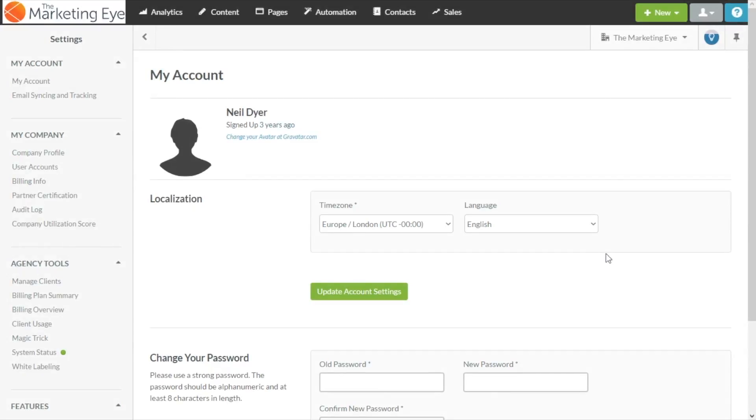Neil Dine from TheMarketingEye here. In this SharpSpring video we're going to look at how to create a custom drop-down select field or pick list field as it's otherwise known.